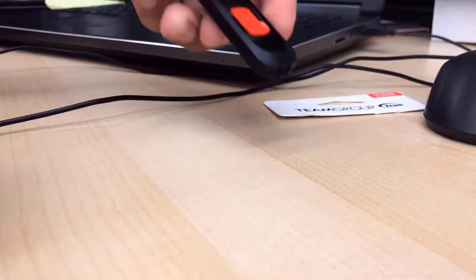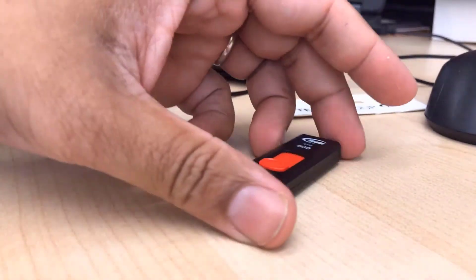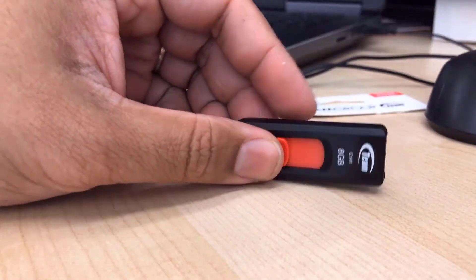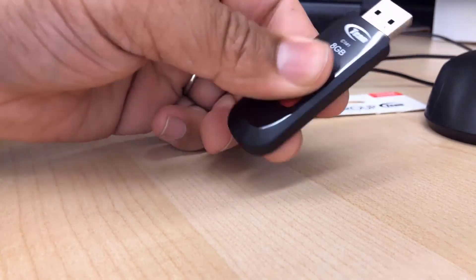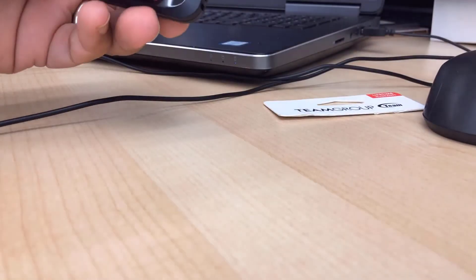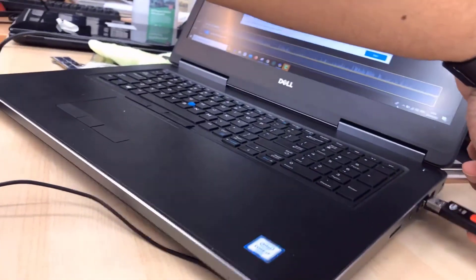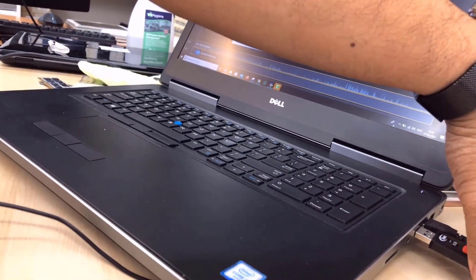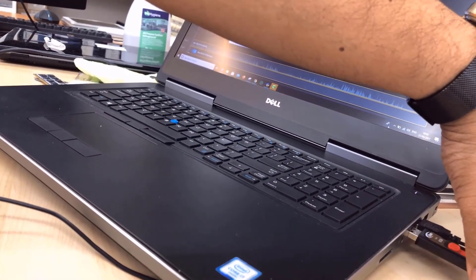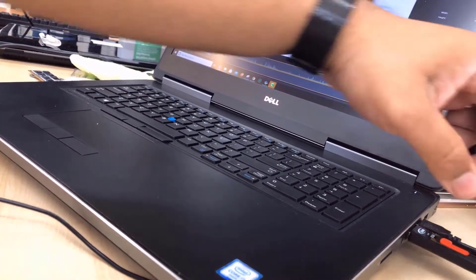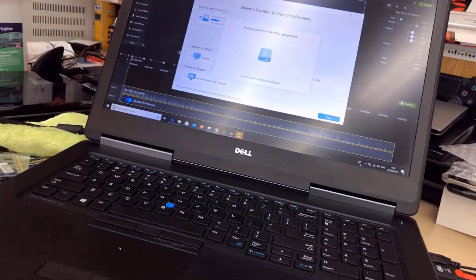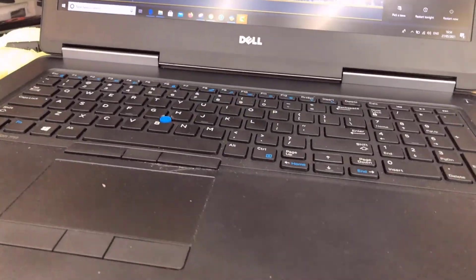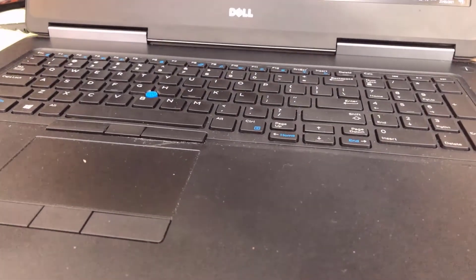So first, I'm going to connect it, install the program, copy some files, delete them, format the drive, do a deep scan, and we'll see the result.